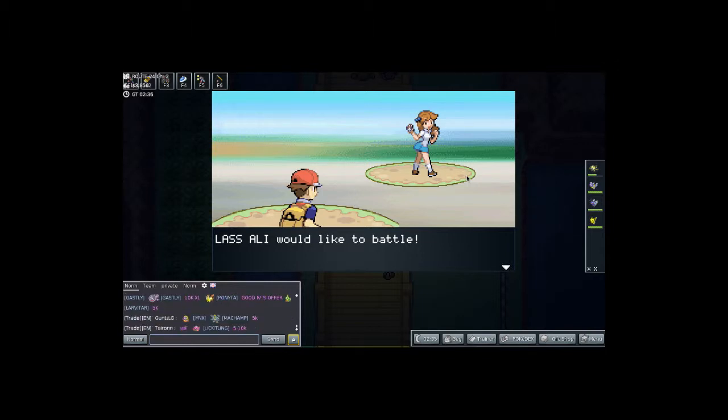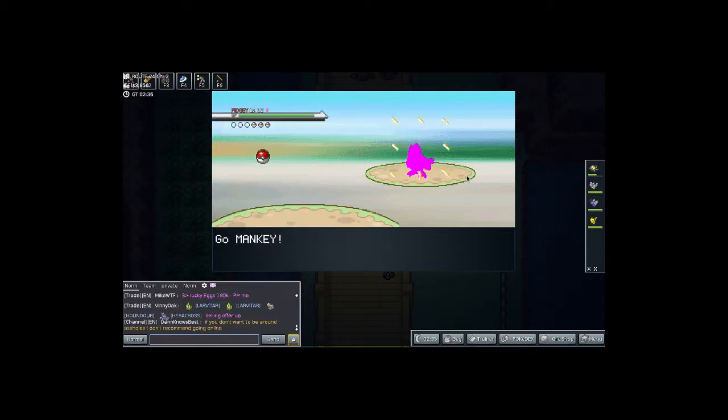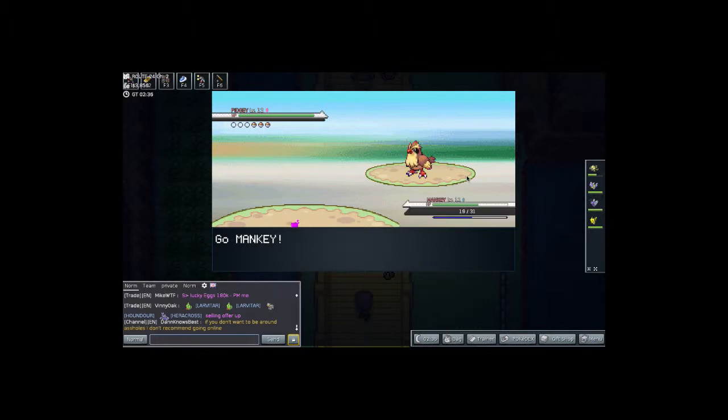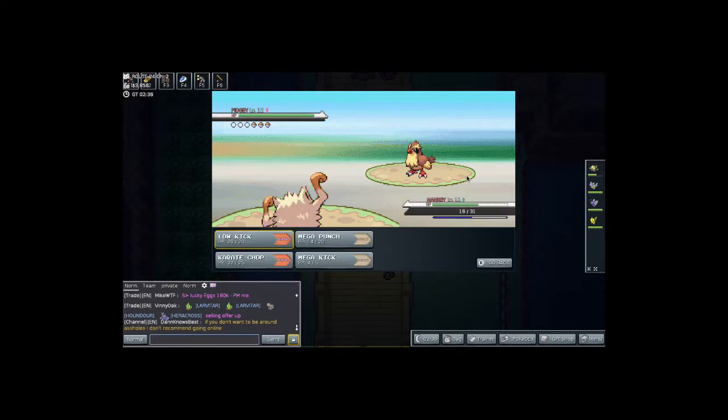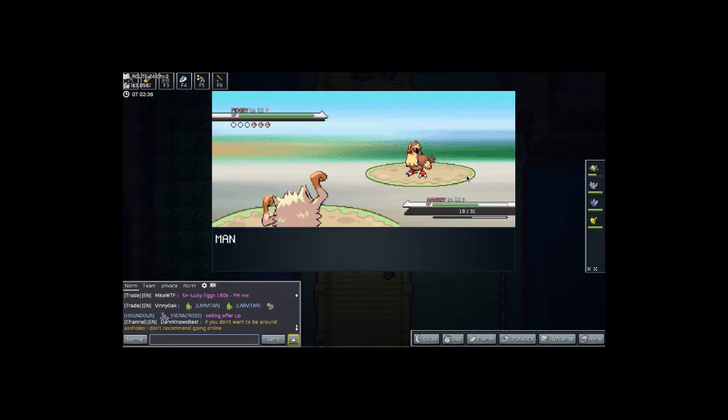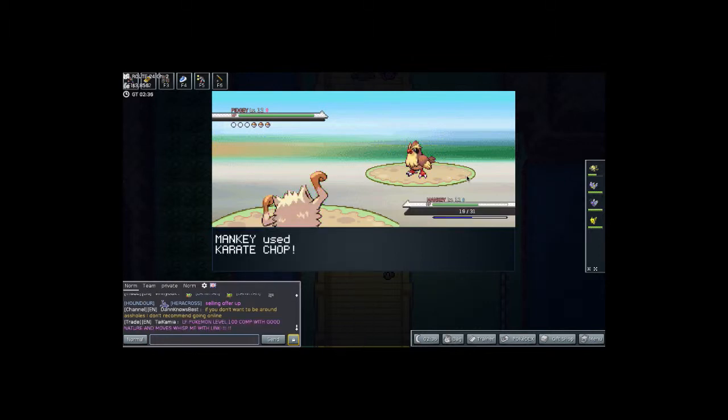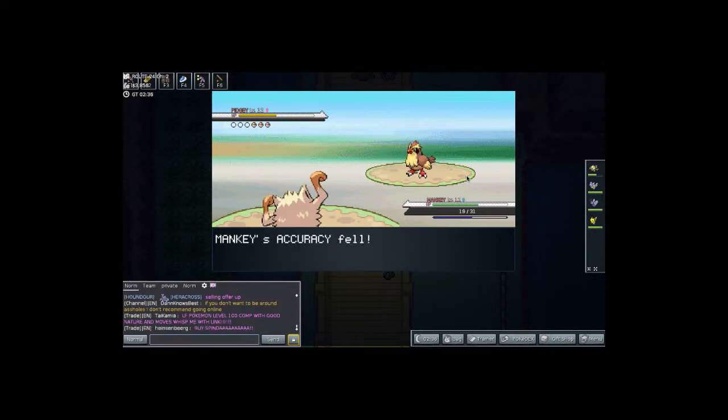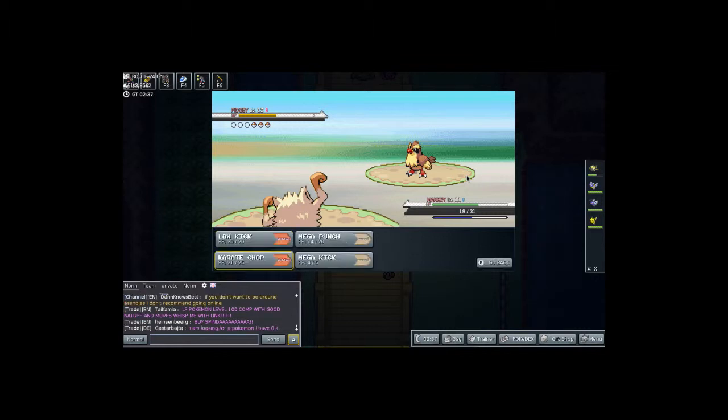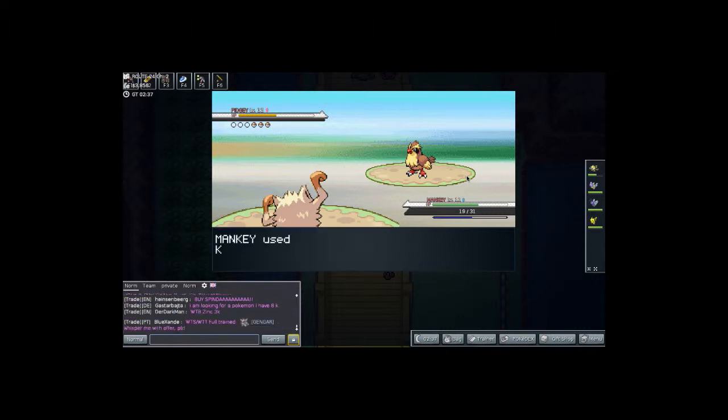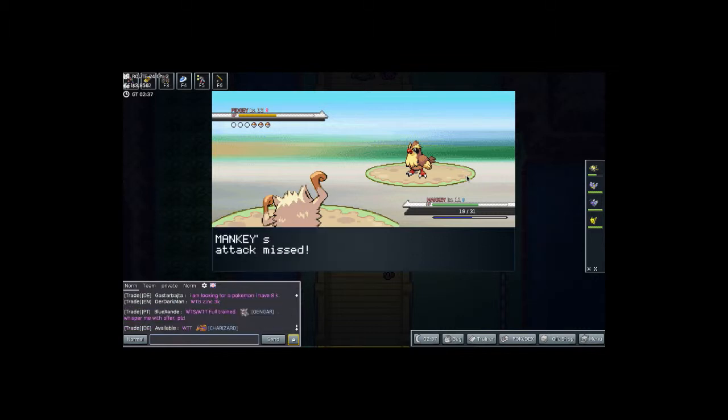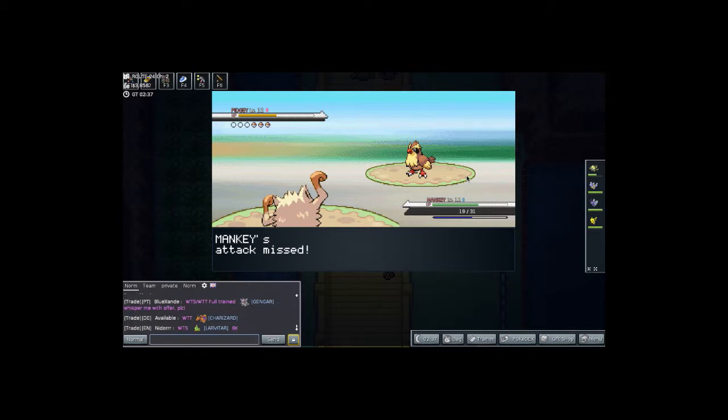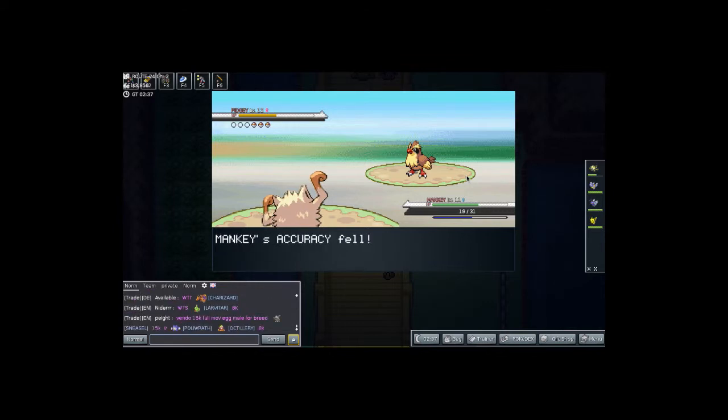Lass Allie wants to battle. And she's going to send out her Pidgey, we're going to send out our Mankey. We're going to Karate Chop it, hopefully get a critical hit. But we got about half of their health down. We're going to use another Karate Chop attack. And Mankey's attack missed, which kind of sucks. But you know, it happens once in a while.